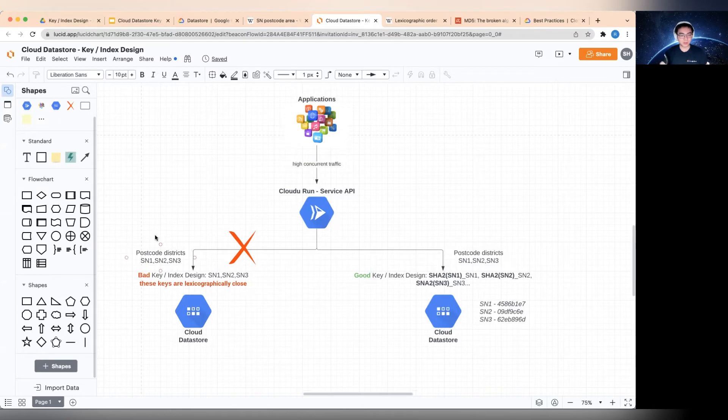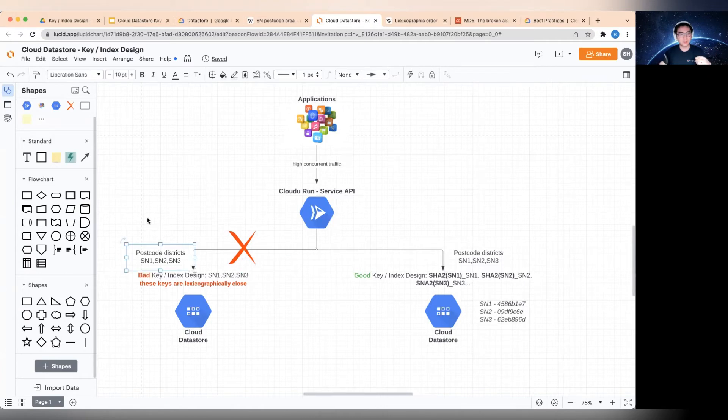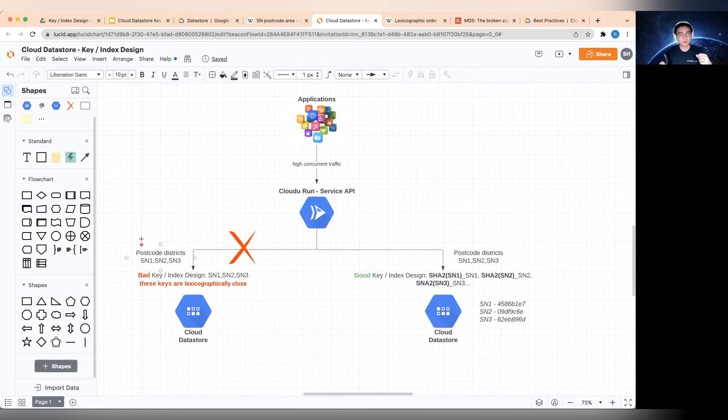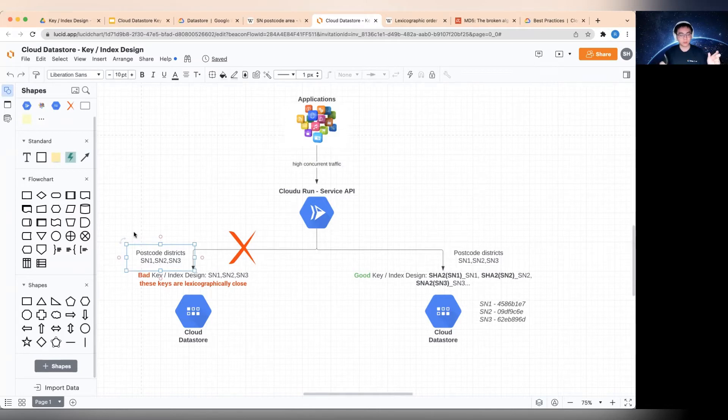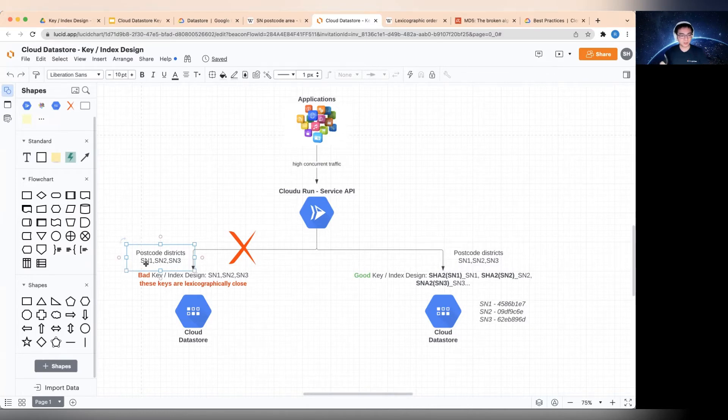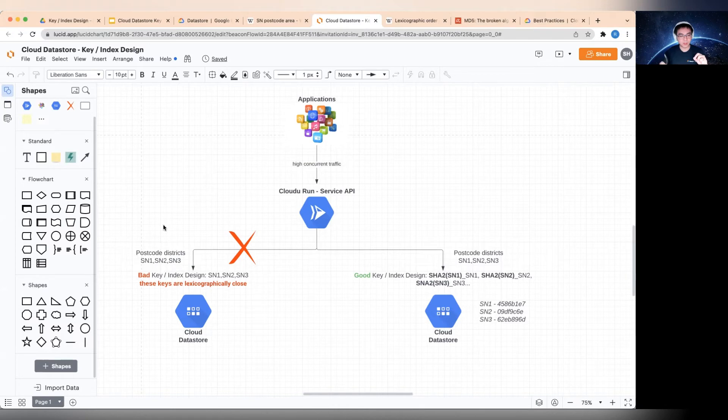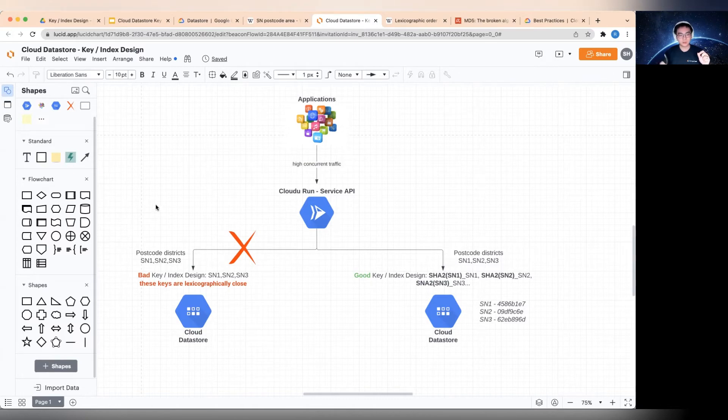So start with the bad design, describing why it doesn't work. In order to do the lookups, you need to have indexes. So because these postcode districts are unique, we can just use these district codes as the key. Obviously, when you have the data, let's say, SN1 with aggregated population and many other aggregated data points attached to this SN1 document, then you put it into Cloud Datastore. The key in this particular case is just the postcode district SN1. However, there is a problem with this. As you can see, I've mentioned here, the problem is SN1, SN2, SN3, or all of the SN postcode districts, they are lexicographically closed. So let me dive into a little bit on what lexicographically closed means.